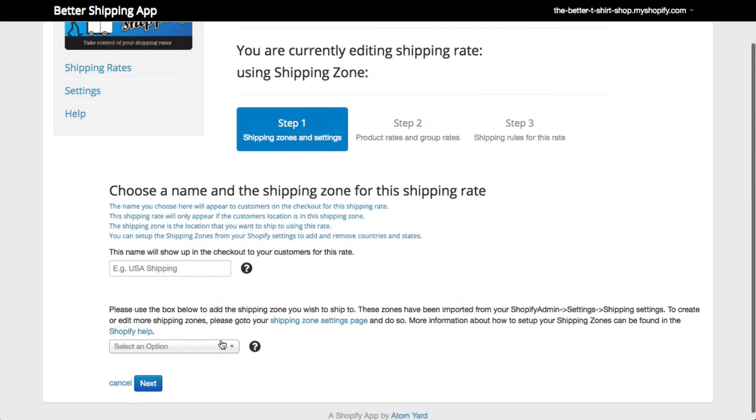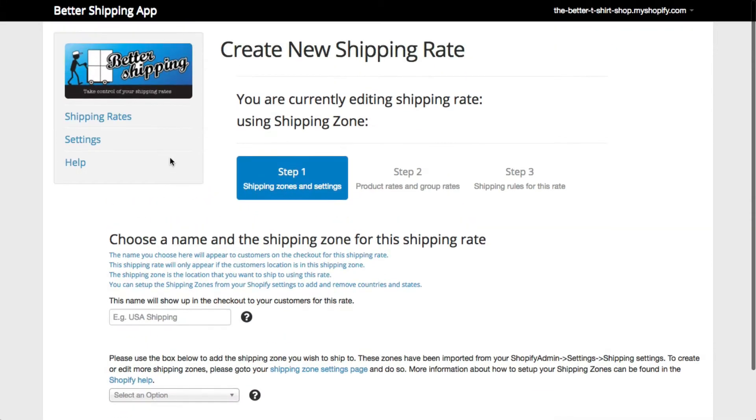If you don't start on the Shipping Rates page, or you get lost within the app, you can always get back to this page by clicking here on the Shipping Rates link.